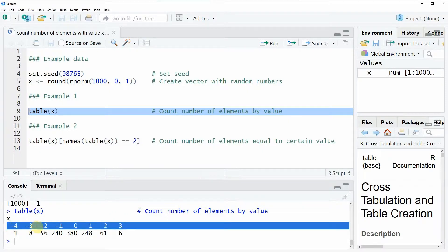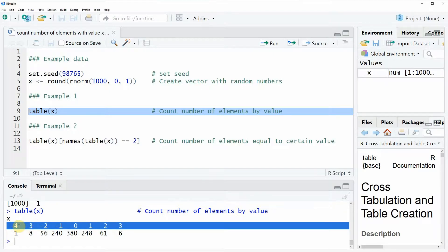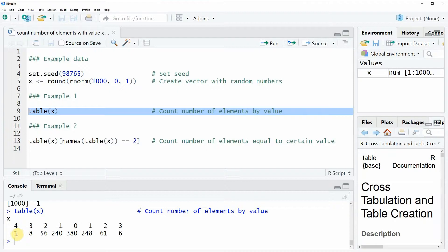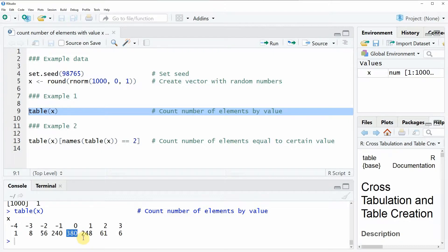You can read this table as follows. So in the first row of this table, you see the original values of our input data. So in our data, for instance, we had the value minus 4 and this value appeared only one time in our example data. To give you another example, the value 0 appeared 380 times in our example data.